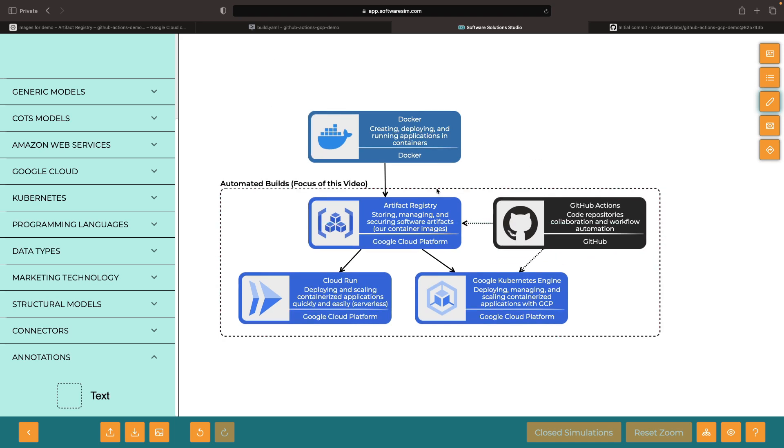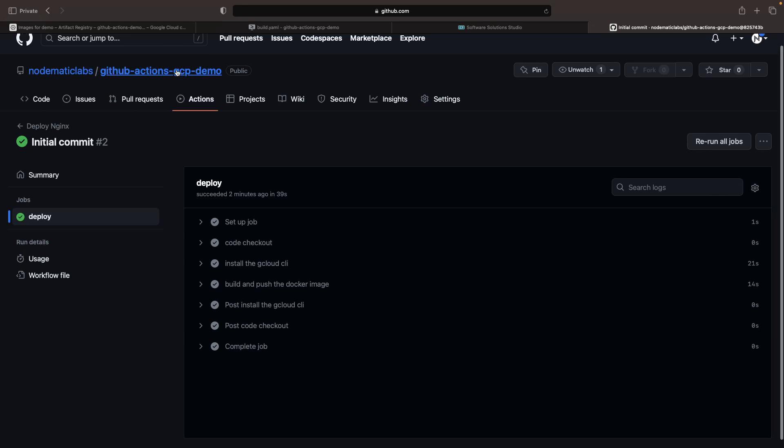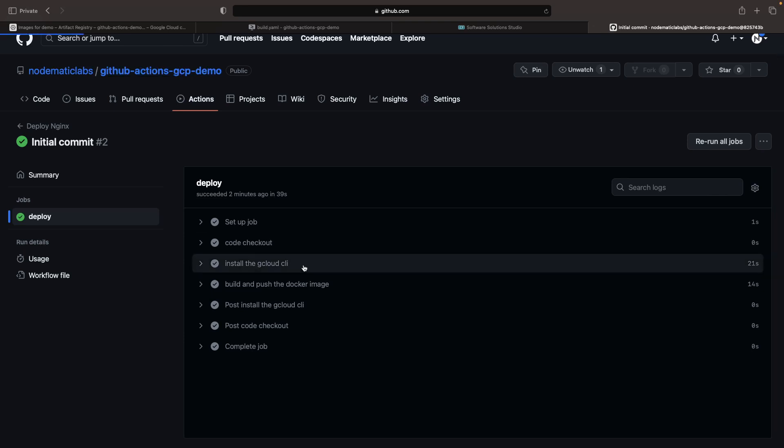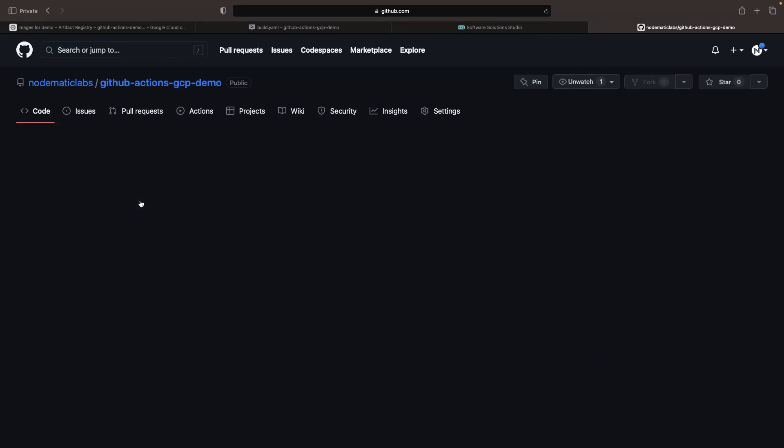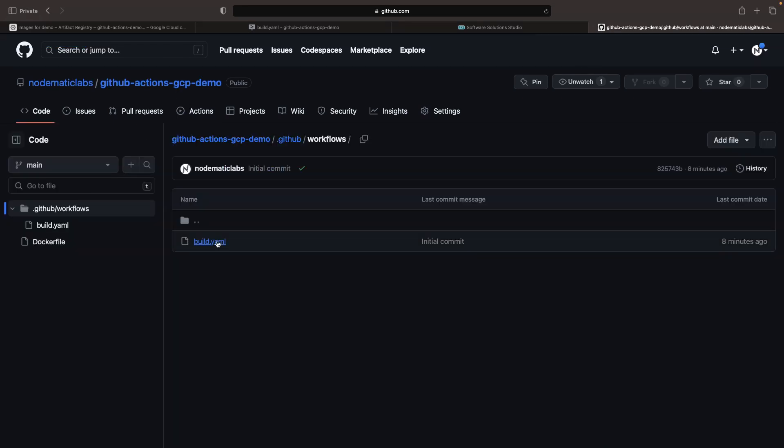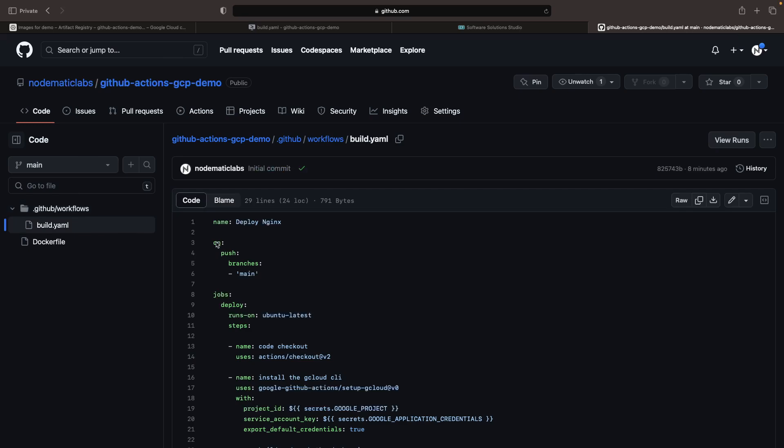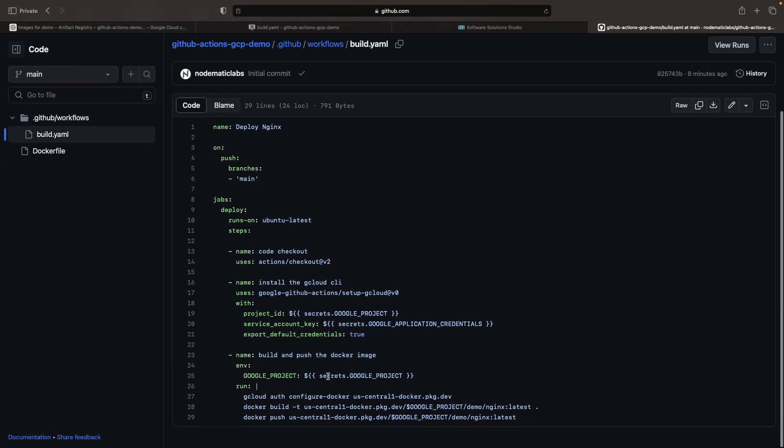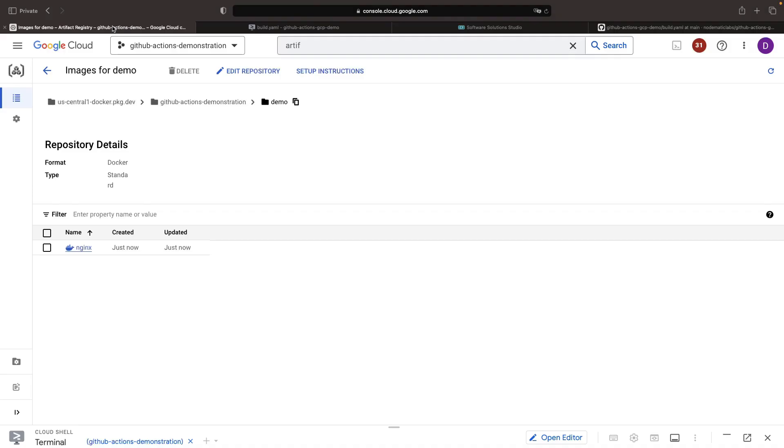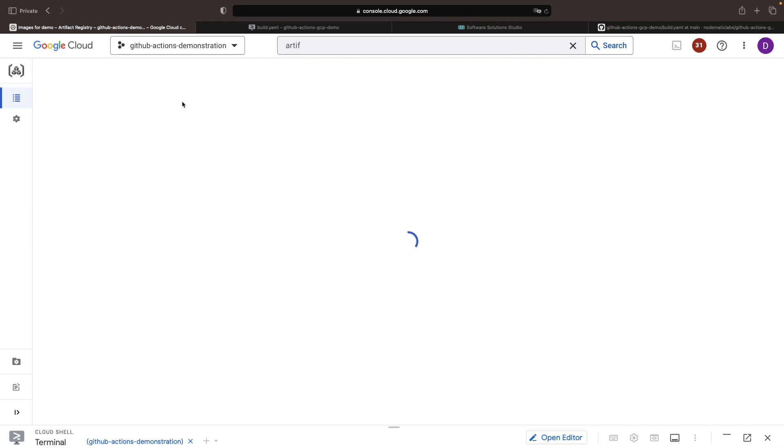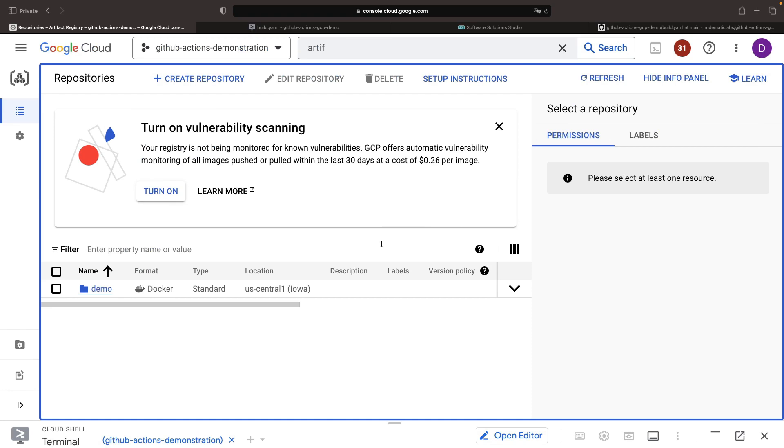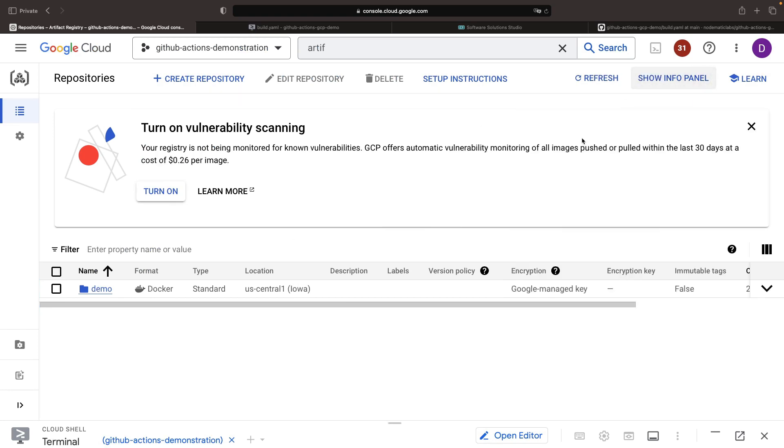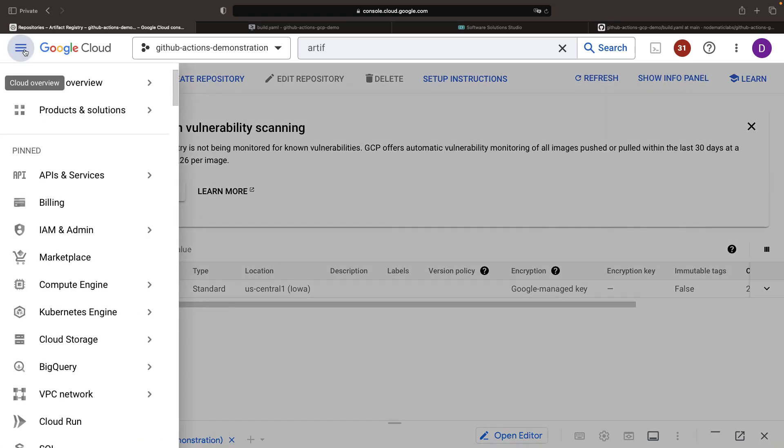We have a repository here where we have an automated build workflow using GitHub Actions and that pushes to this Artifact Registry in our Google Cloud project. So let's now take this image and deploy it to Kubernetes Engine.